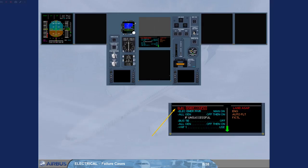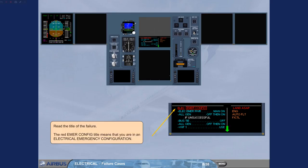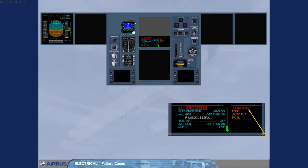Read the title of the failure. The red EMERGEN config title means that you are in an electrical emergency configuration. The red message 'Land ASAP' recommends to land at the nearest suitable airport as soon as possible.